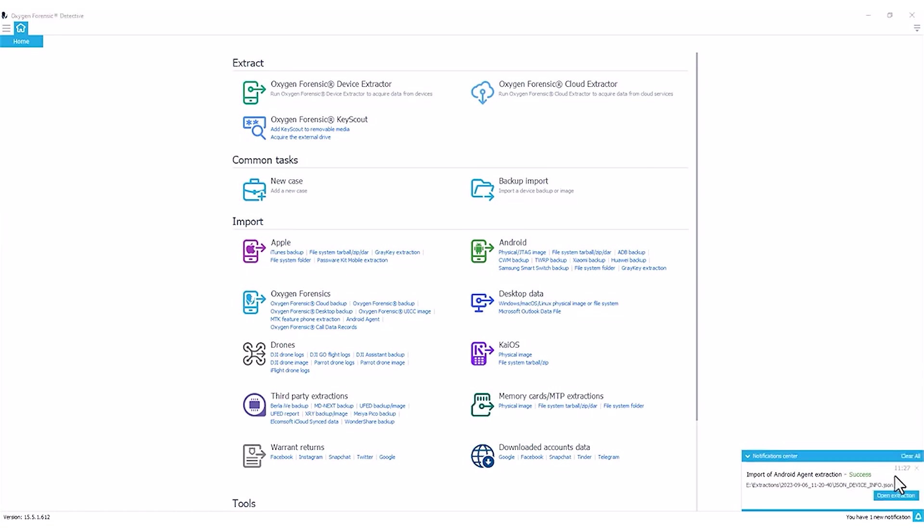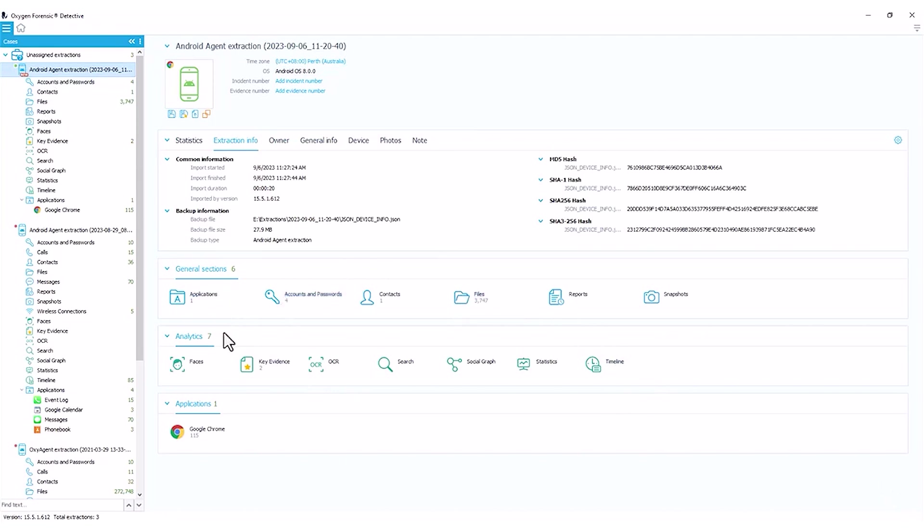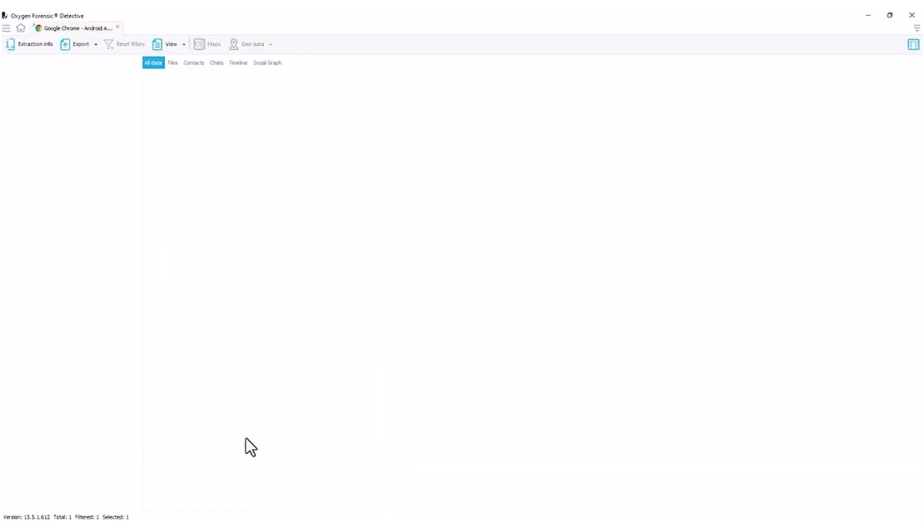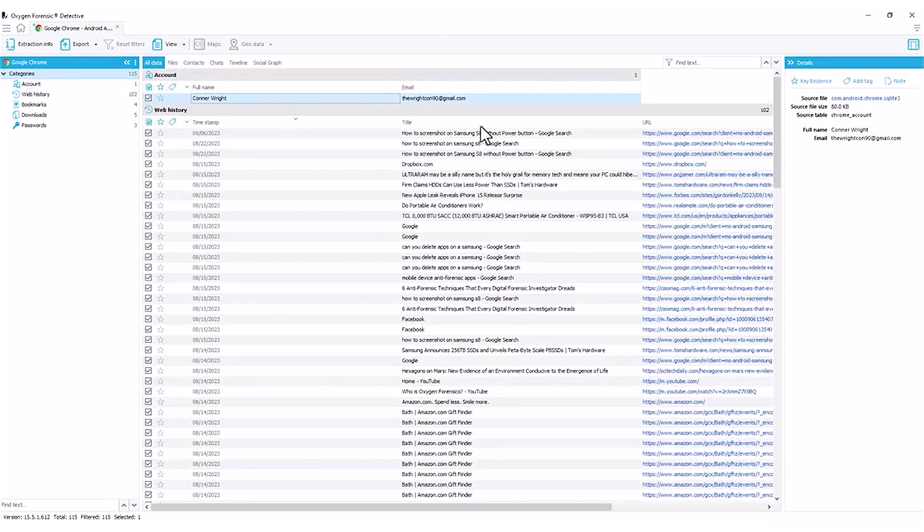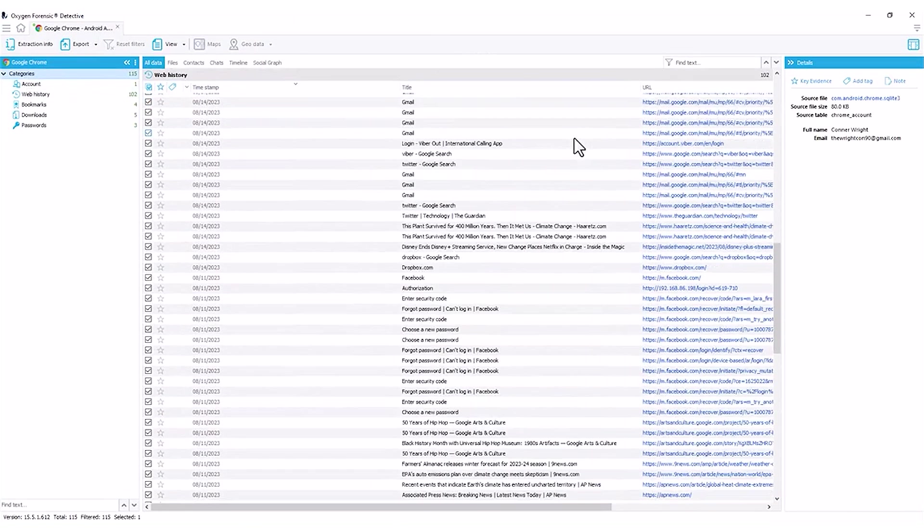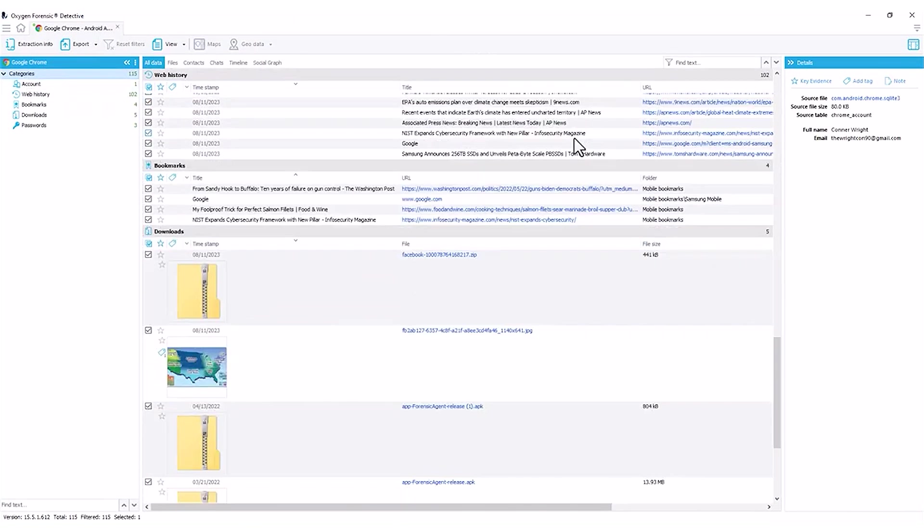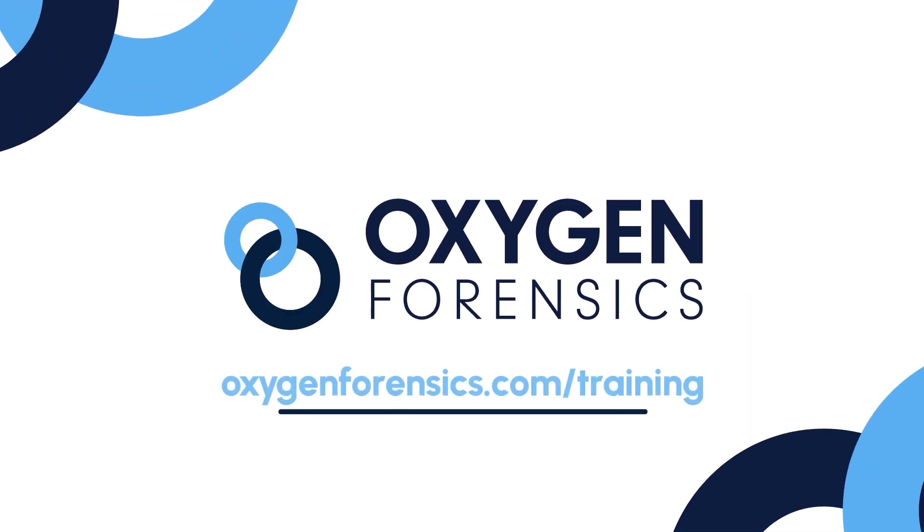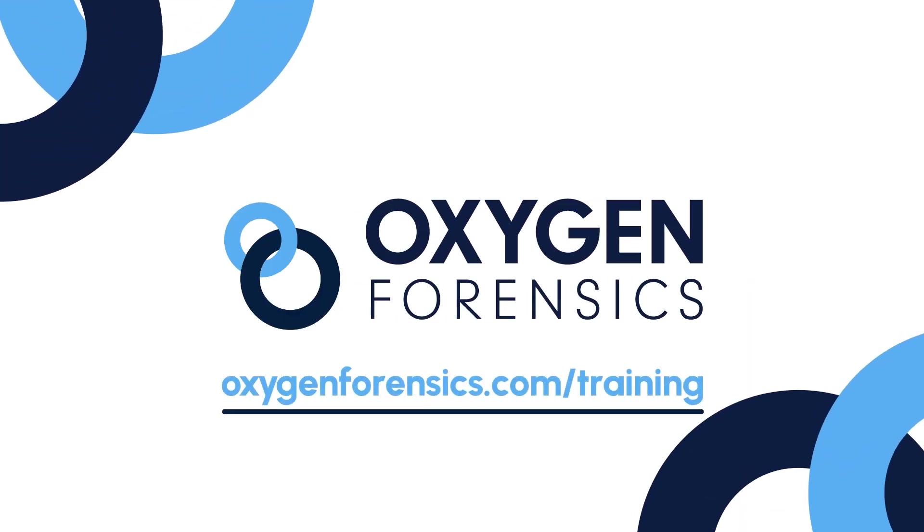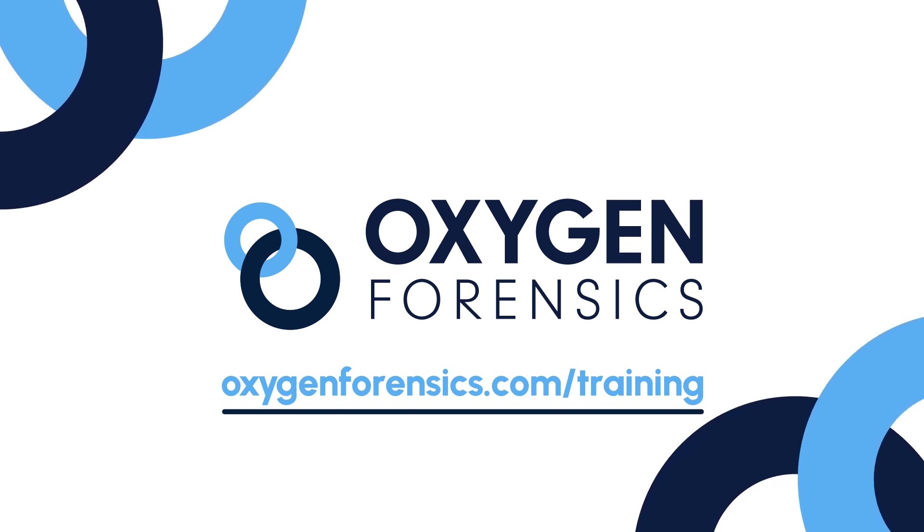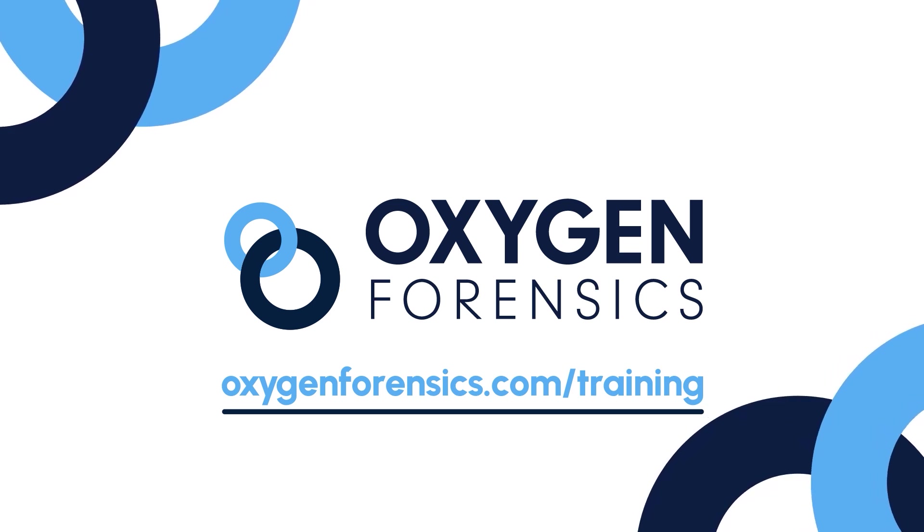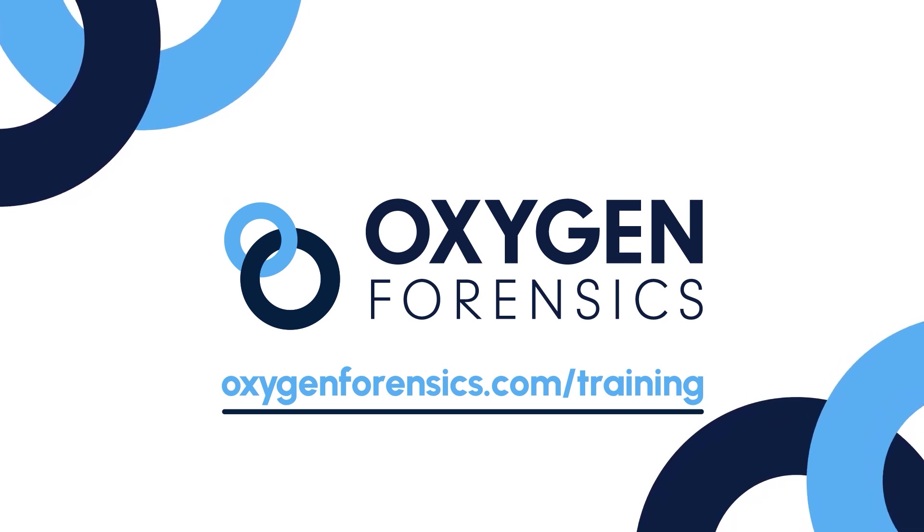Okay, our extraction has been imported successfully. Let's go ahead and open it up. And now we have the option to view all the associated data, mainly here in our file section, accounts and passwords, and even that Google Chrome application data here. And now we get to view everything that was collected by our Android agent third-party extraction.